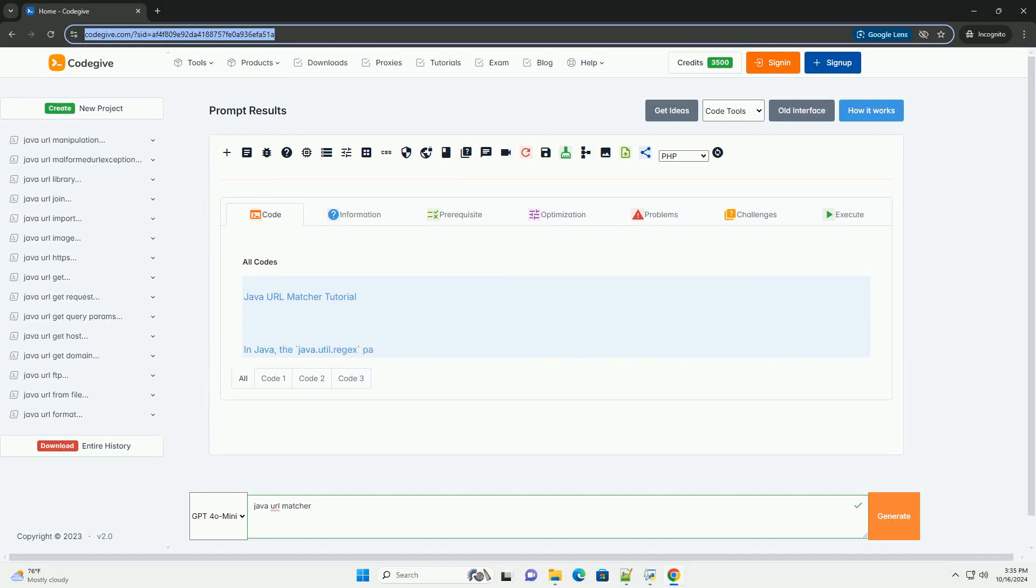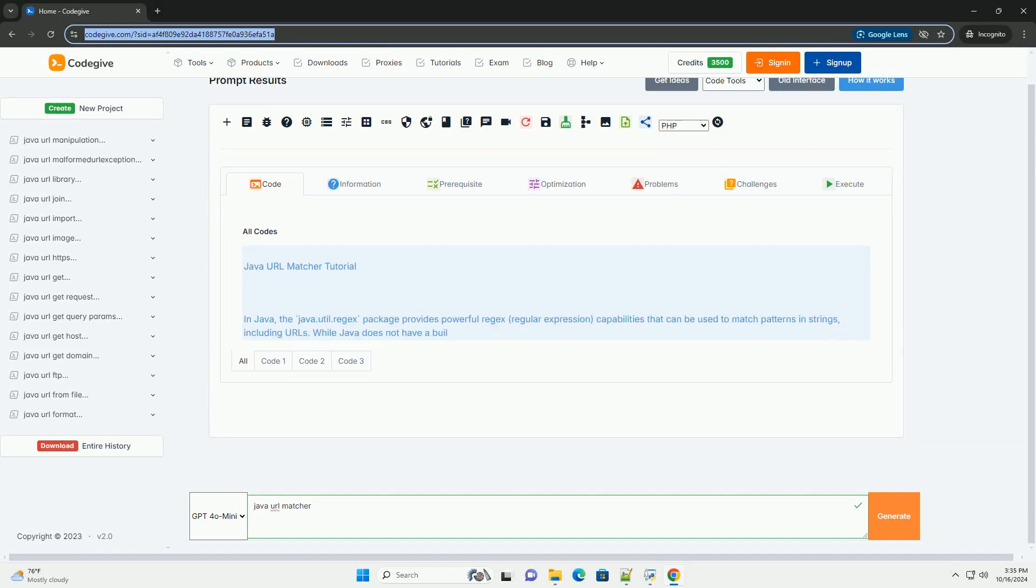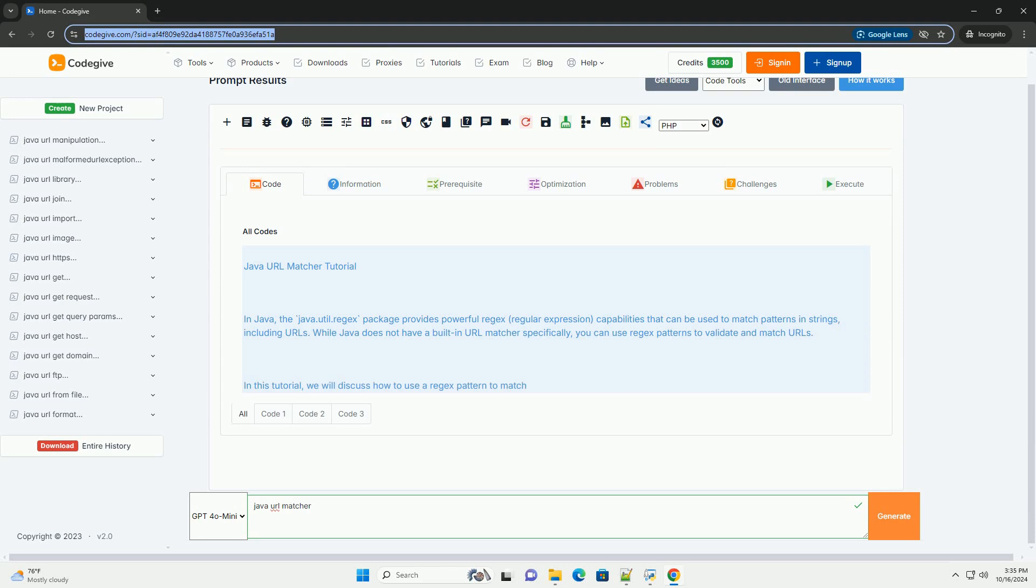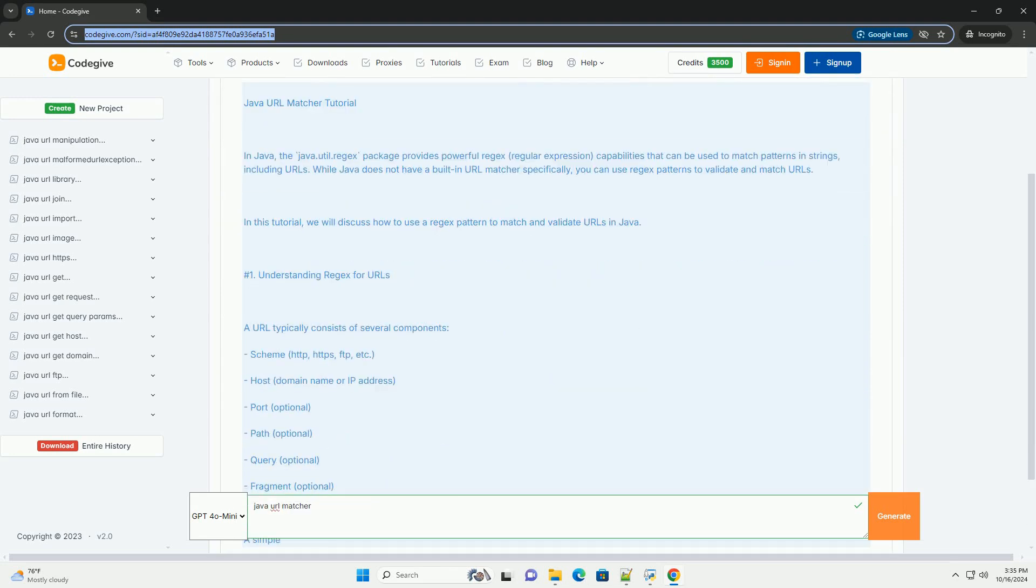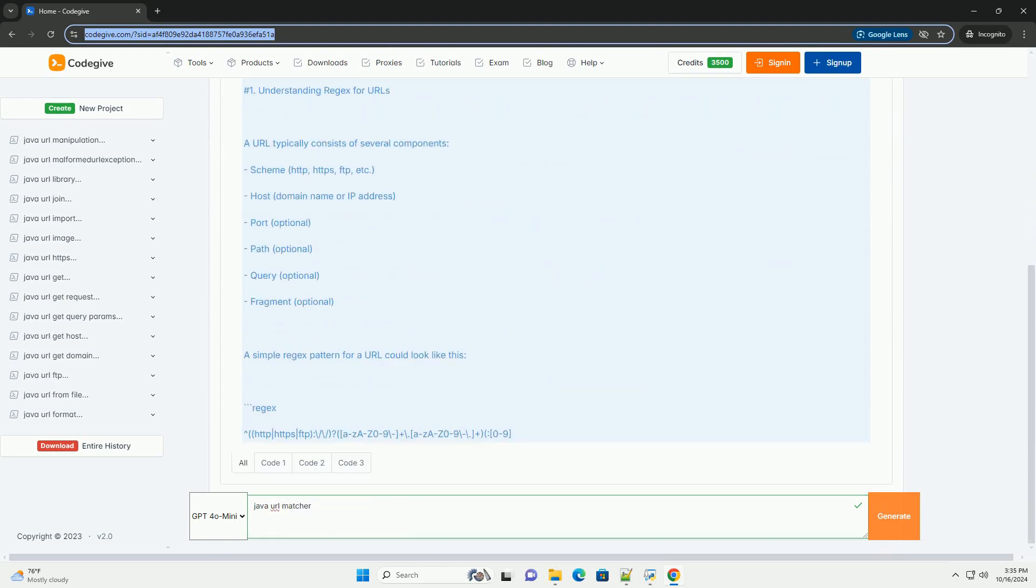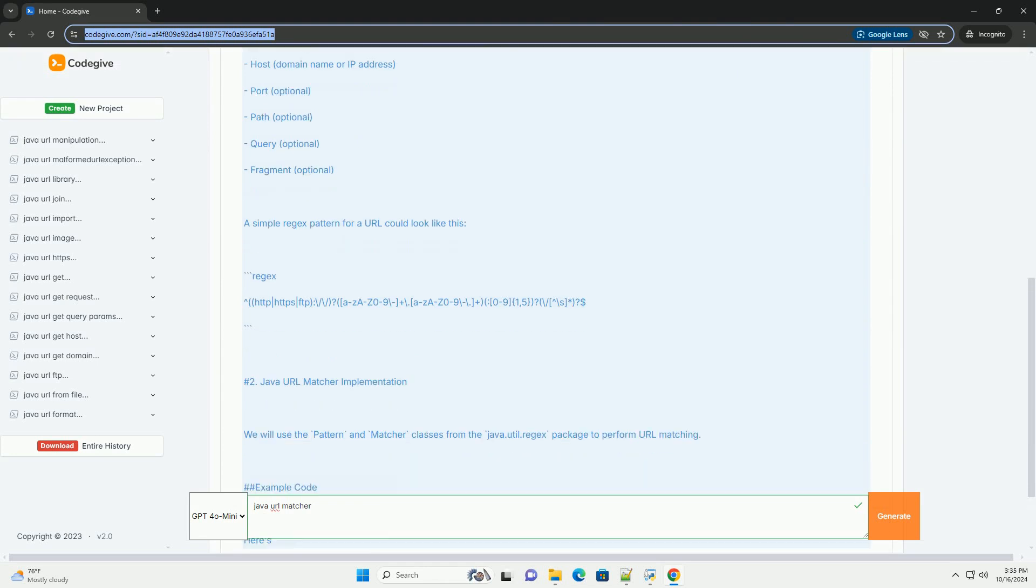Download this code and get free GPT-40 from CodeGive.com, link in the description below. Java URL Matcher Tutorial.